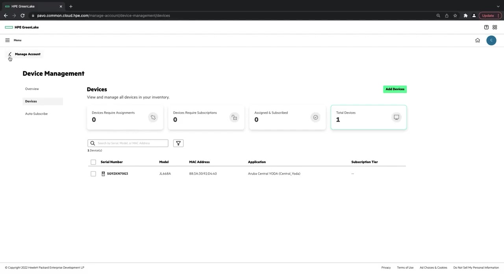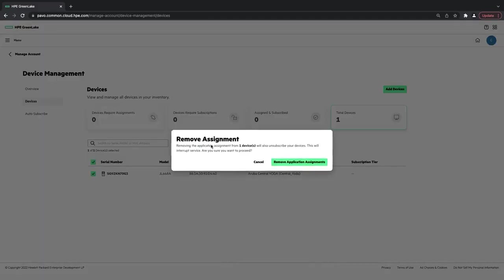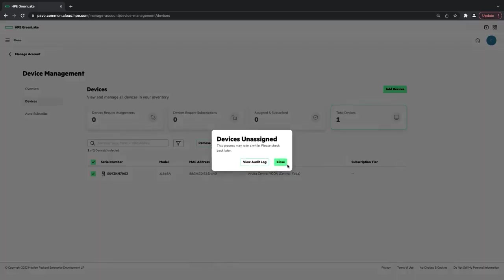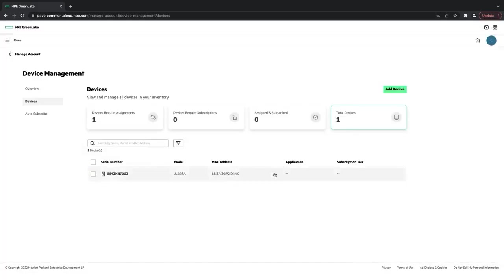Now, if I wanted to actually remove that device, I can click this button, click Remove Assignment. The device has been unassigned. I can click Close. And now you can see it pops back over here.